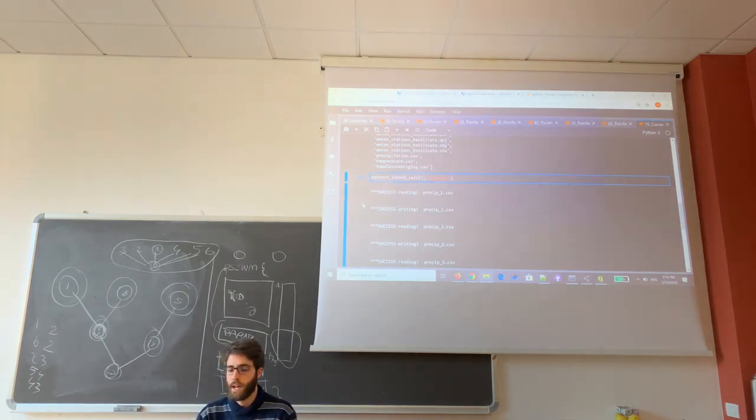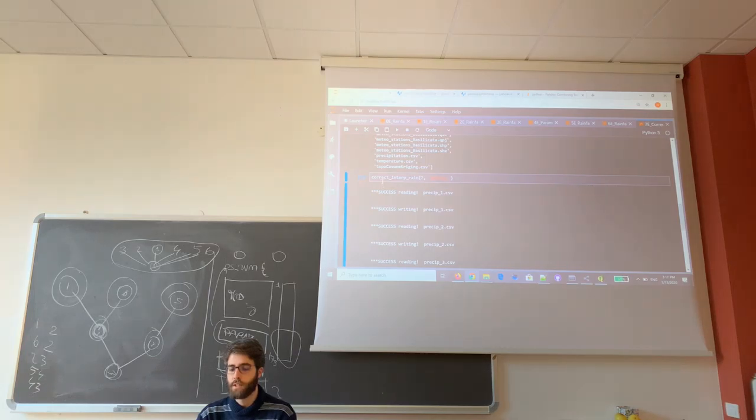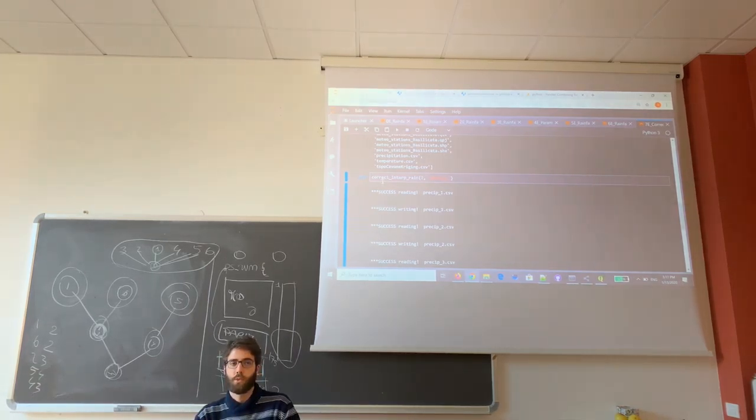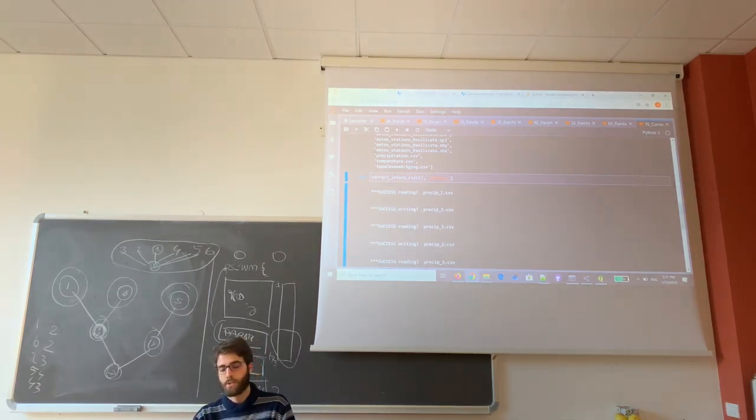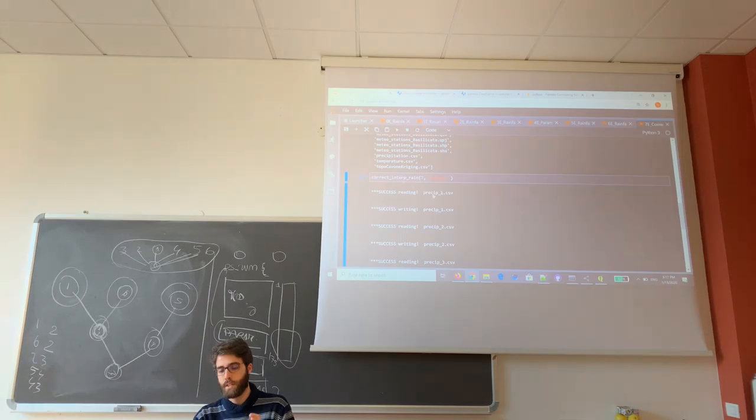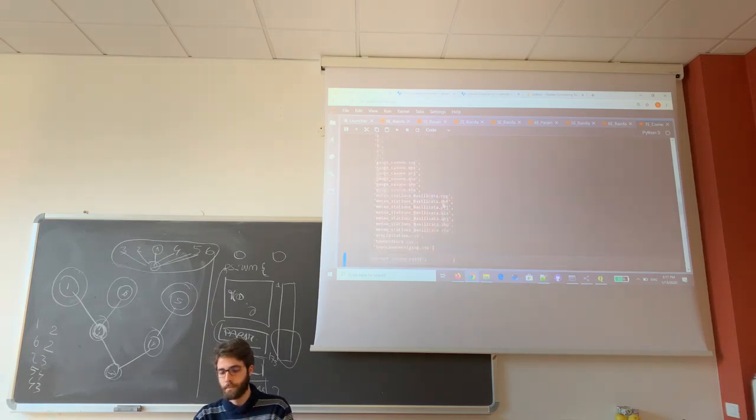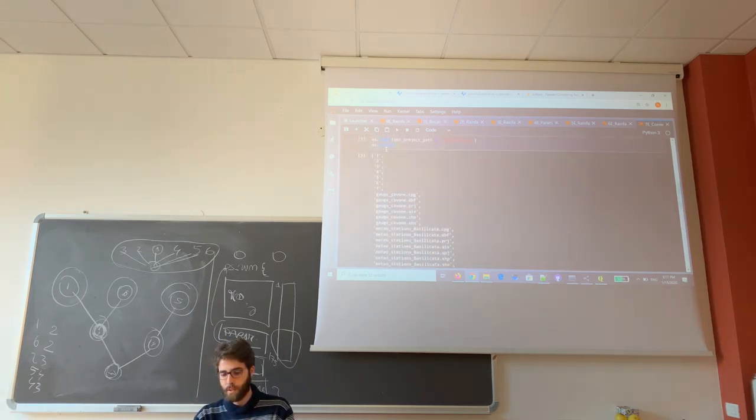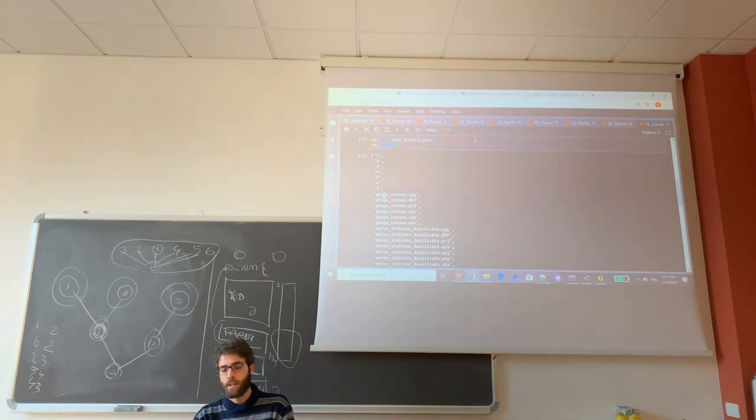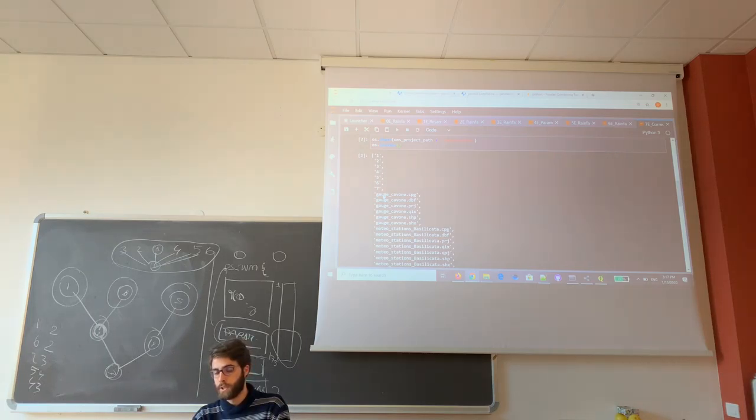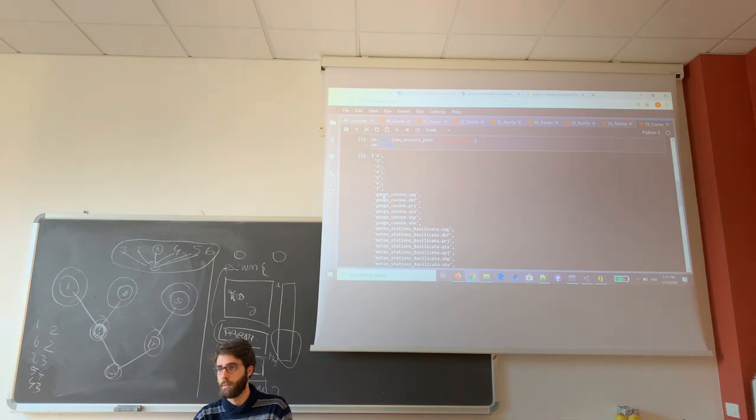This function is a for-loop. It loops over the folders from 1 to 7, opens the pretchip underscore csv file, changes the negative values to 0, and saves the new file.